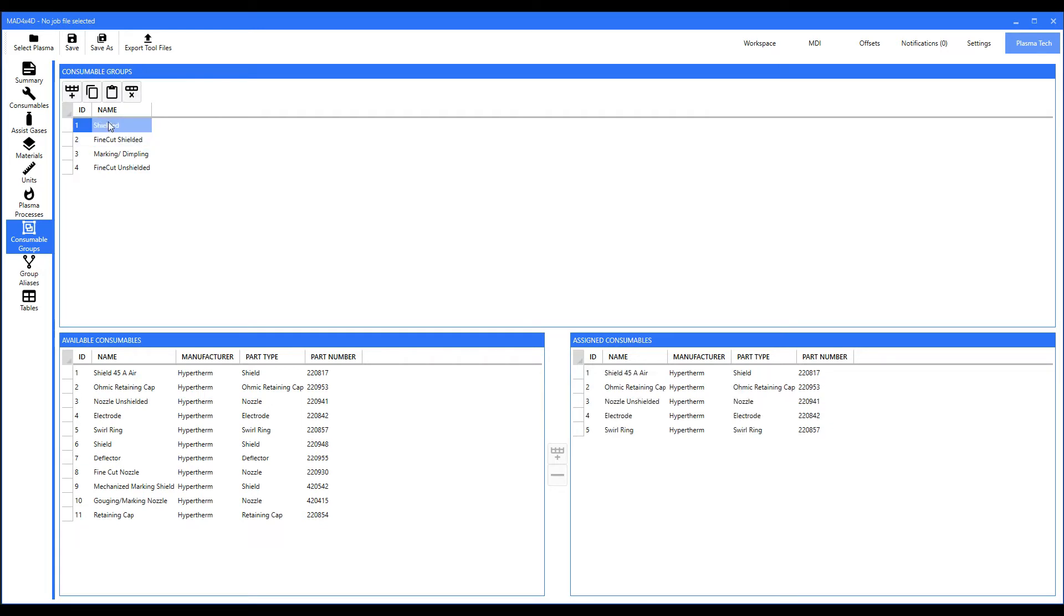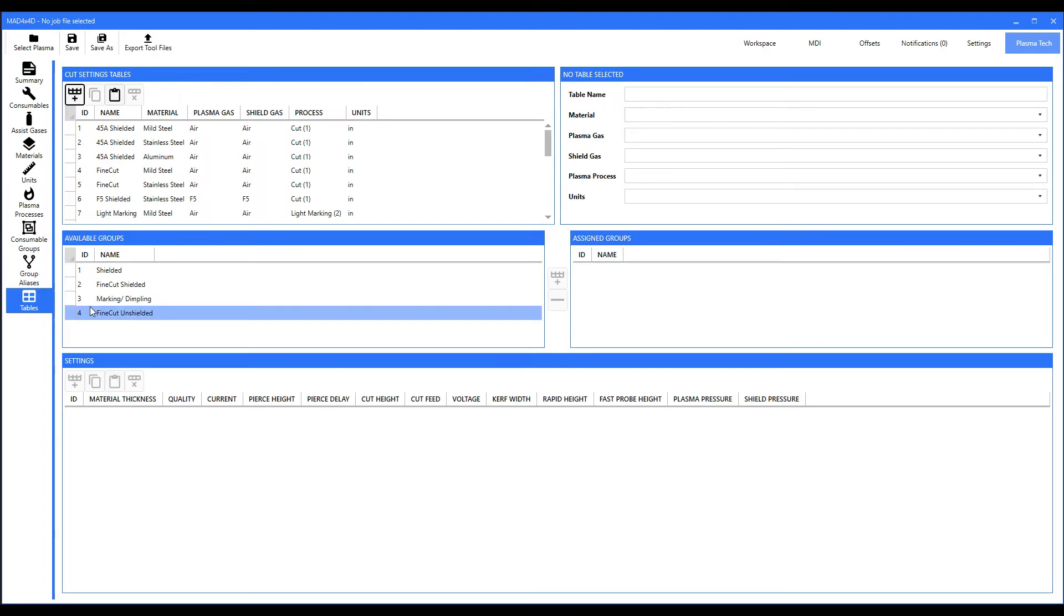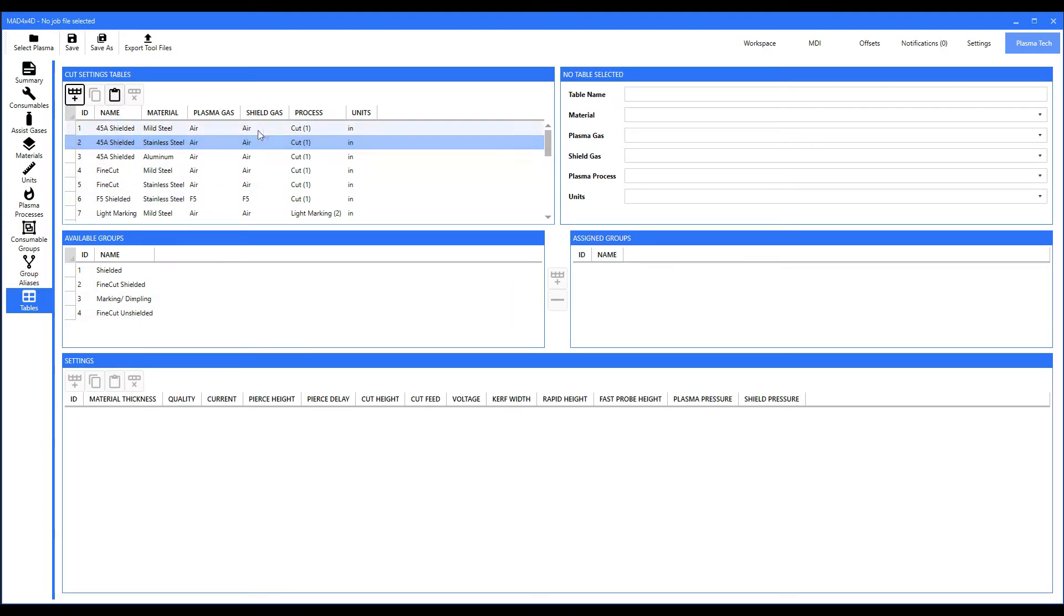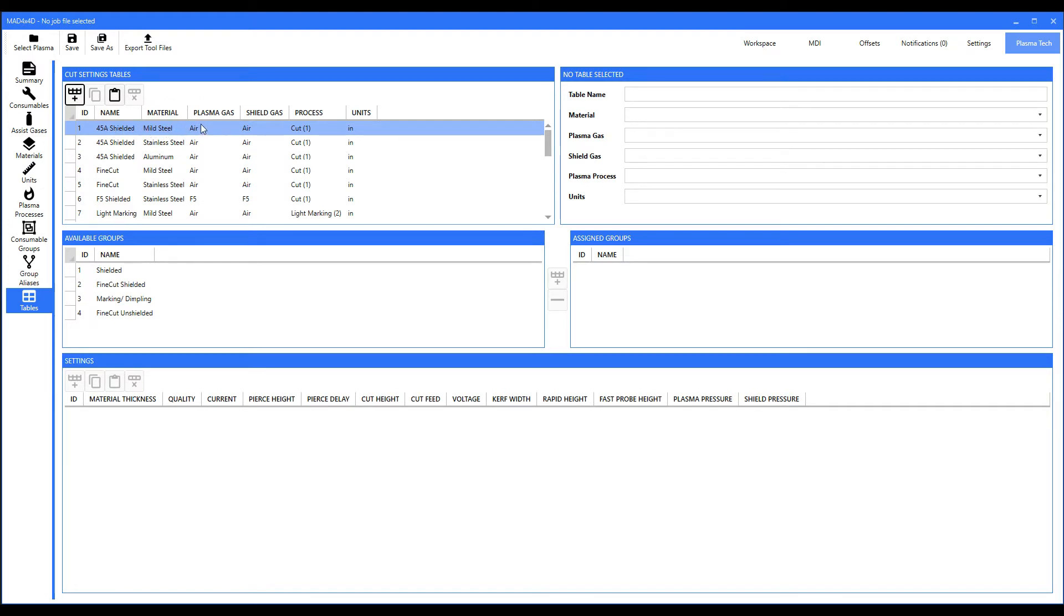Now if we go down to tables, you have different tables that have to relate to a specific set of consumables, a particular material, what kind of gas. What are you doing? Are you cutting, gouging, or whatever?